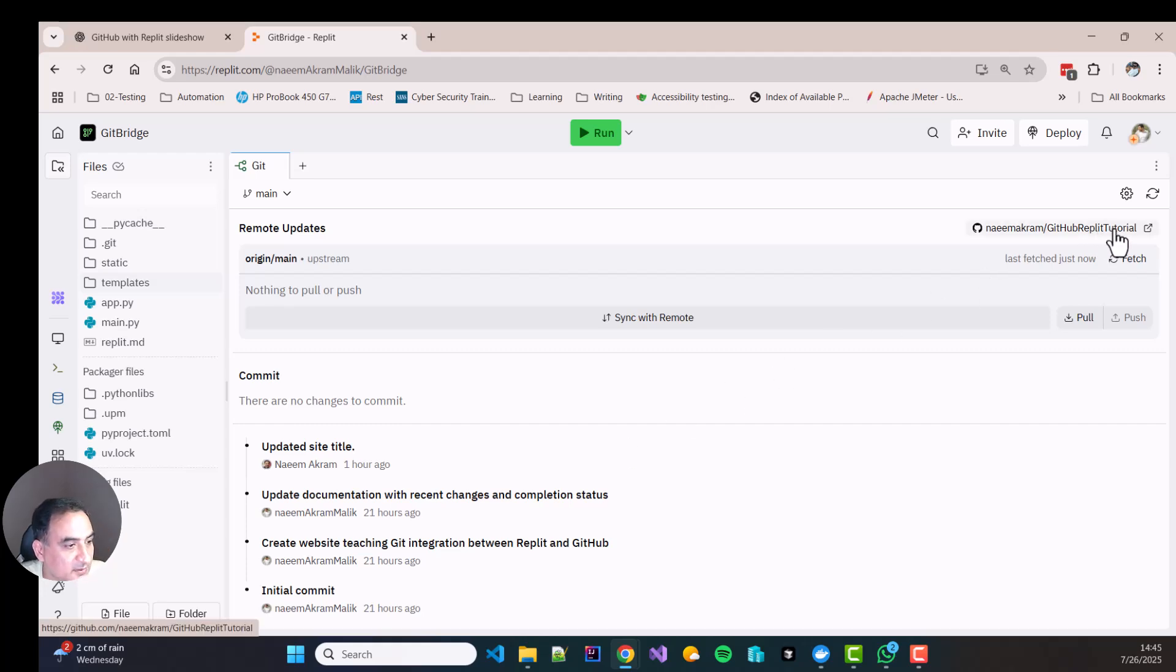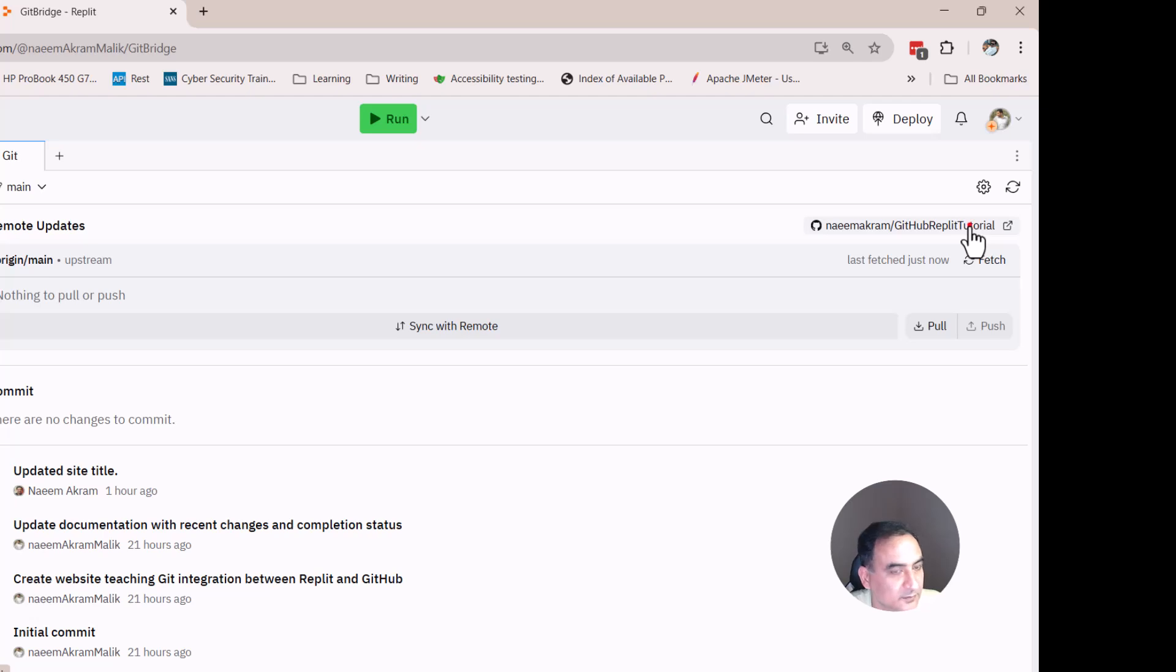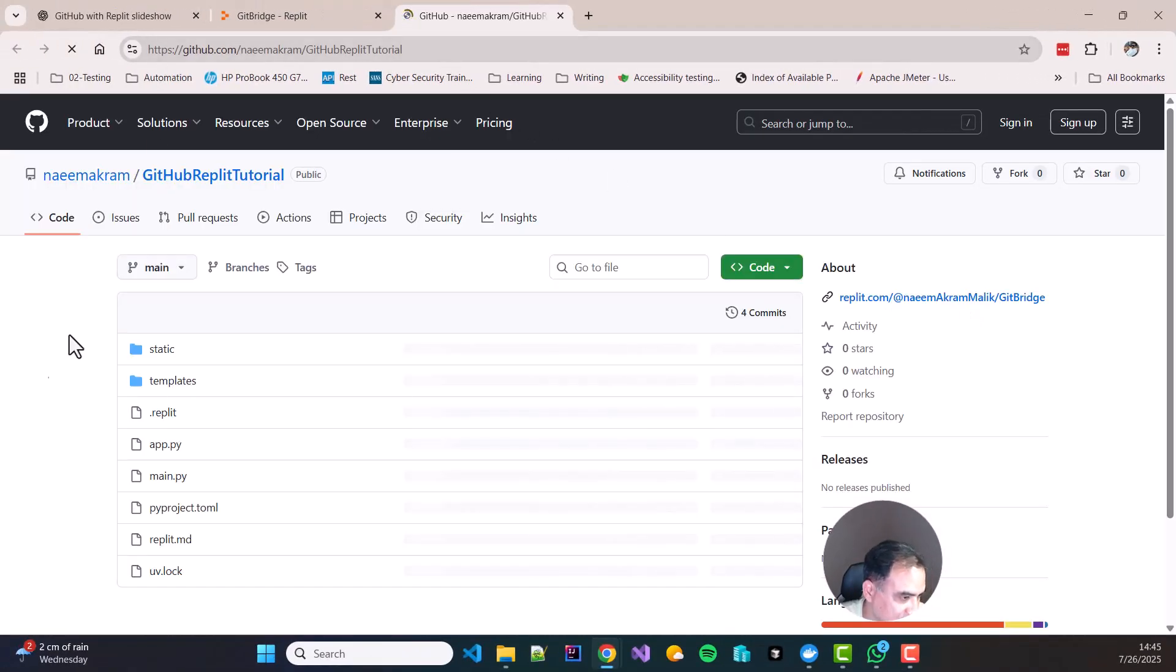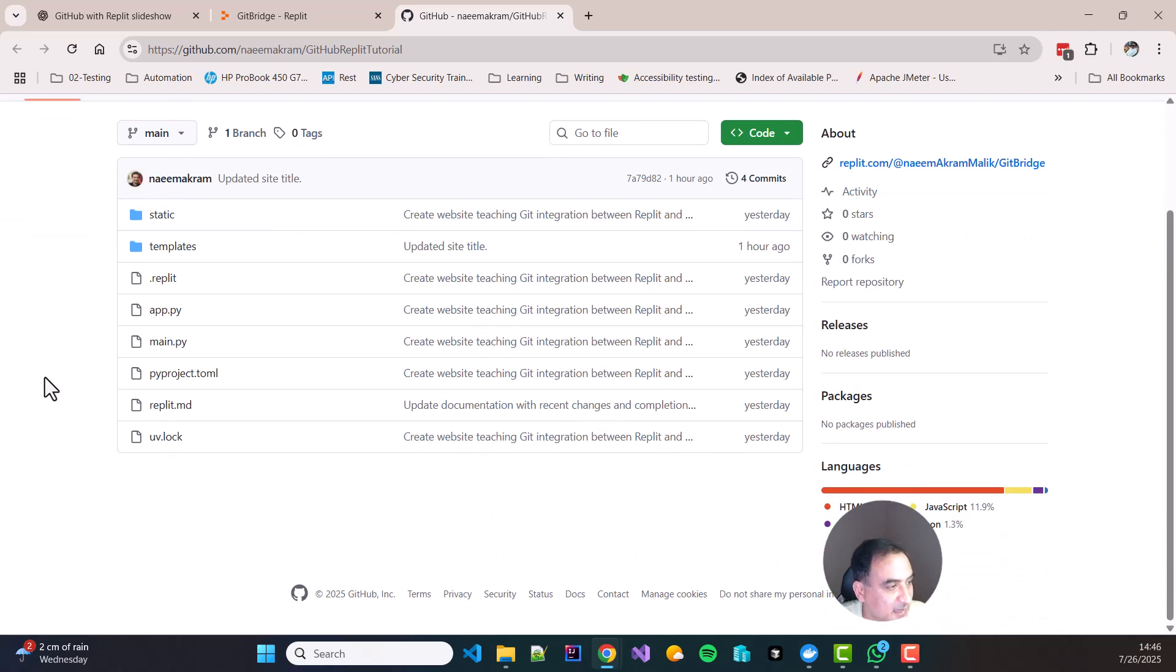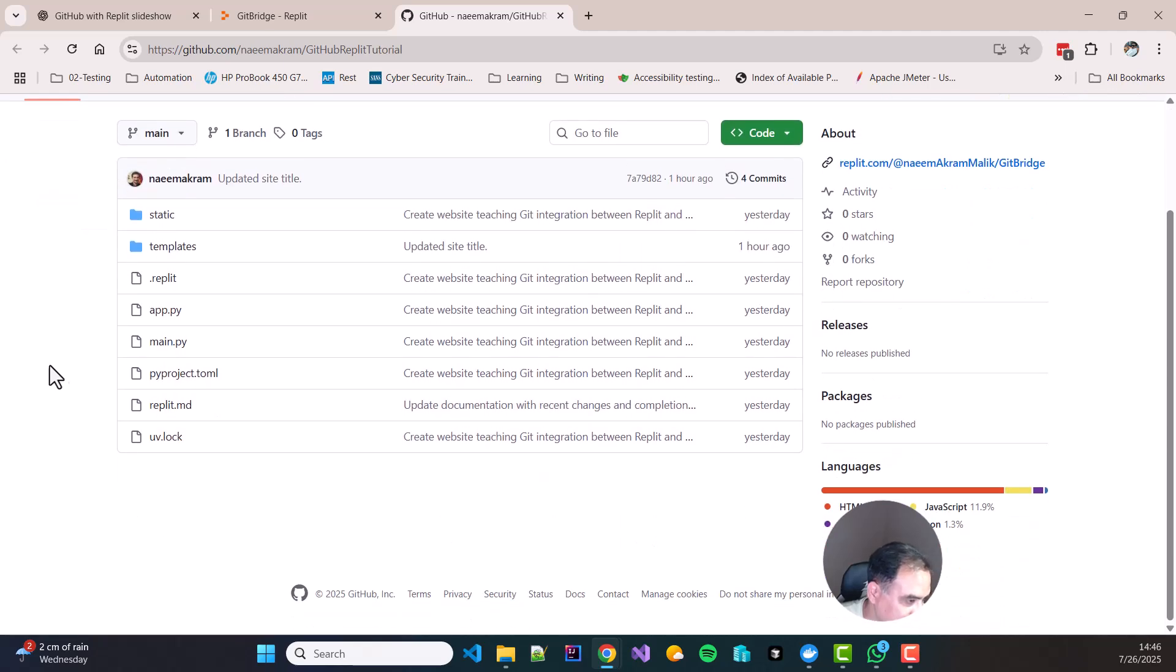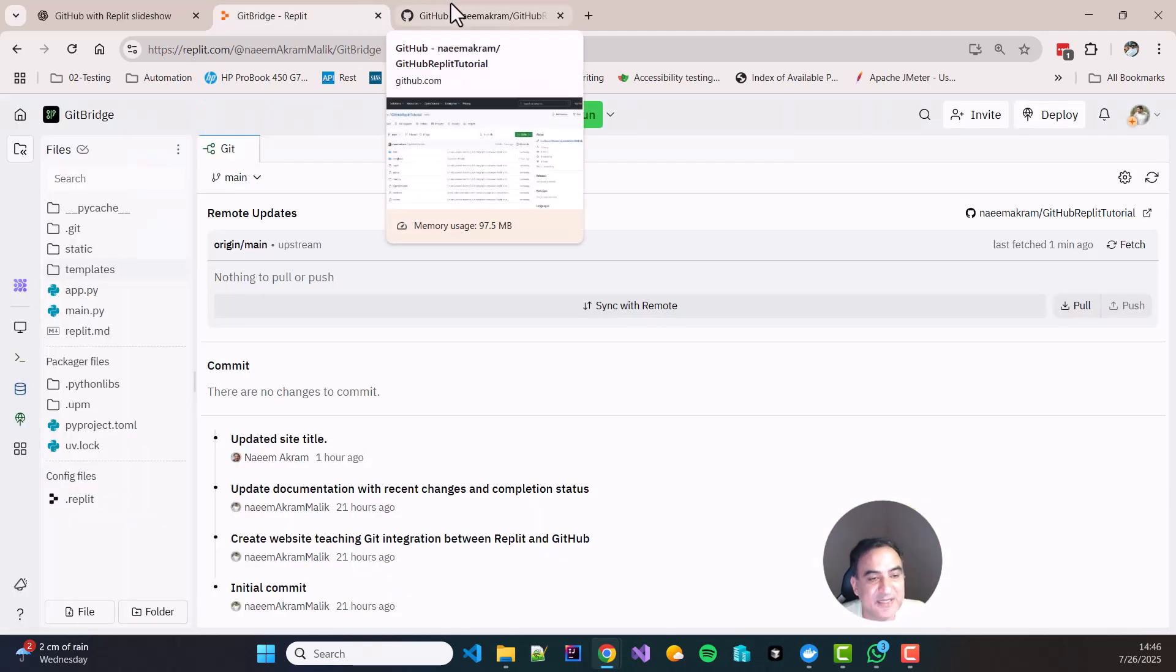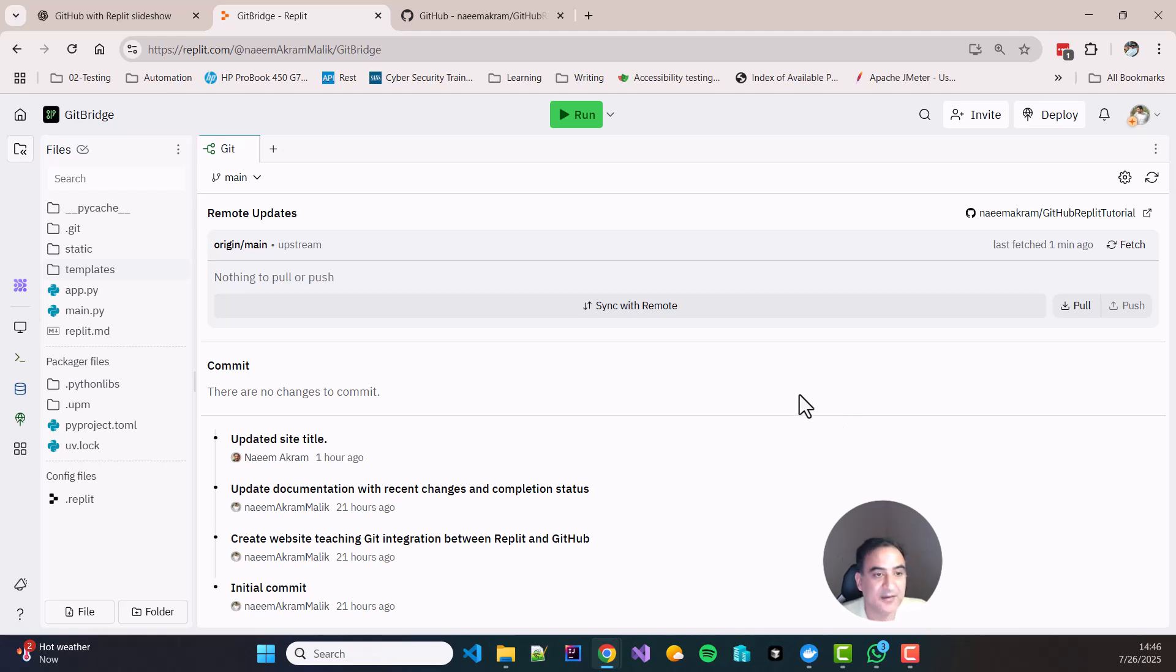I will click on this link over here. Alright. So here is my code. It is now backed up and it is a private repository and all of my files are backed up over here. So this is how you create a basic backup of your code in GitHub from Replit to GitHub. You can sync your code from Replit to GitHub for safety reasons and for use with other platforms as well.